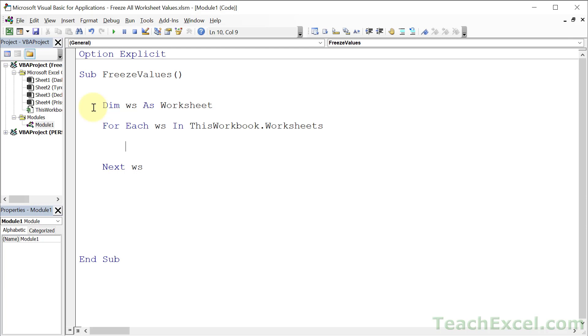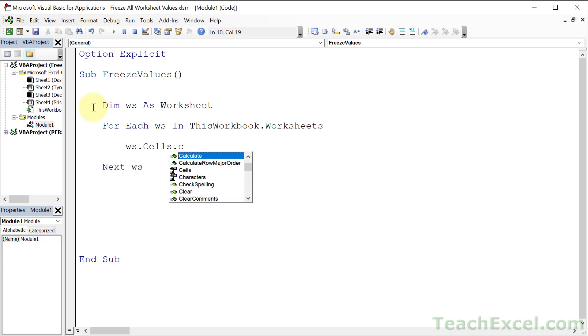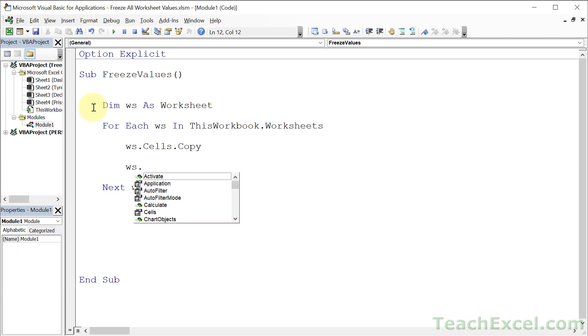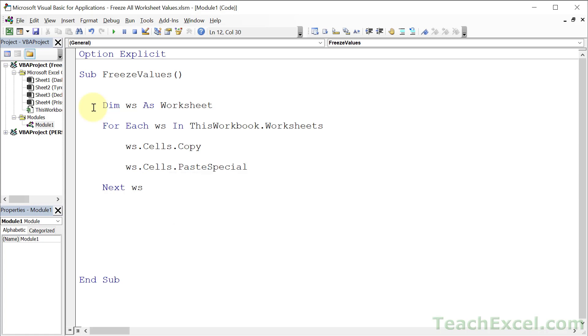And what we want to do is copy, then paste special values, just like you do with the keyboard shortcut in the workbook. ws.Cells.Copy, and then ws. Remember, ws is the worksheet that you're currently looping through. Cells, PasteSpecial, and then hit space.